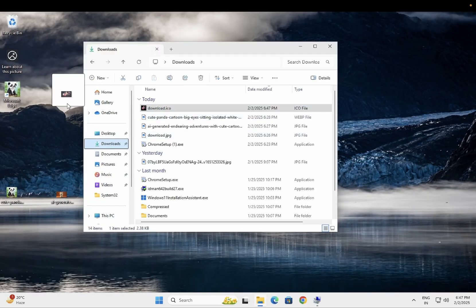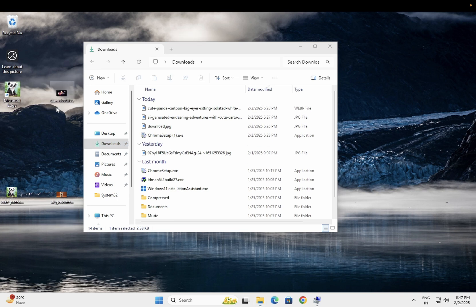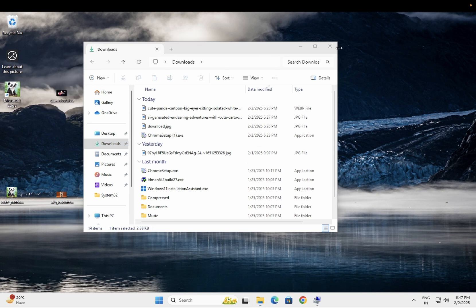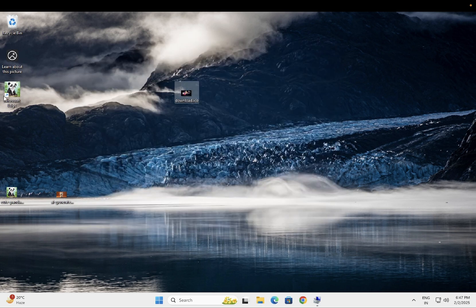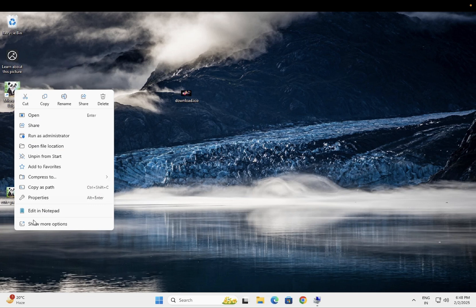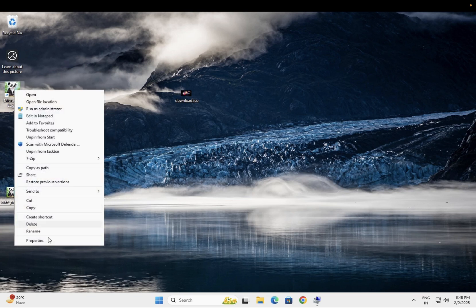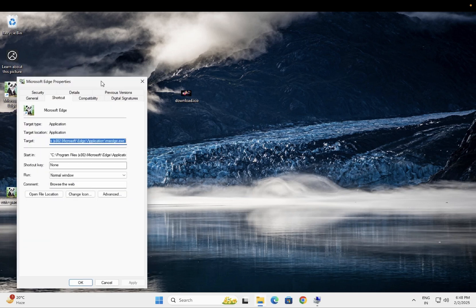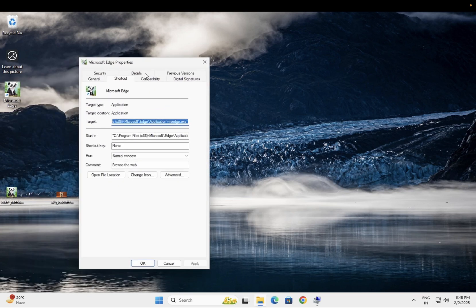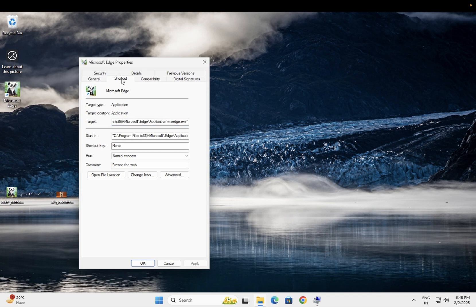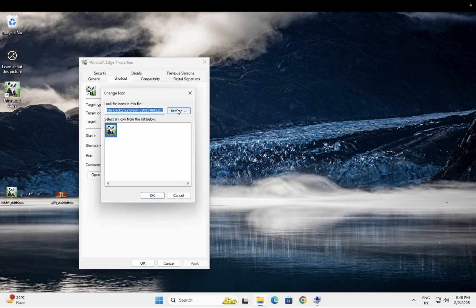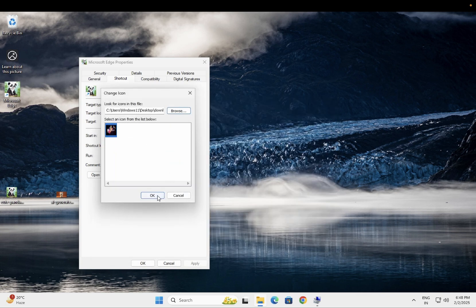So this is the one I have just downloaded, and now in order to change that you just need to right click on any application. Let's say this is Google Chrome or whatever you want and go to its properties. Once you go to its properties, click on the shortcut and click on change icon here. You can choose here the location and now click on the ICO of download. Click on apply, click on ok.